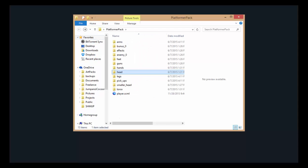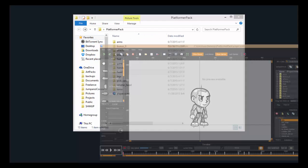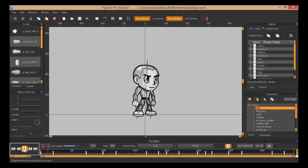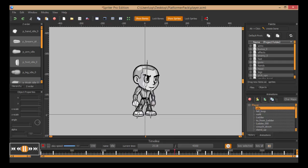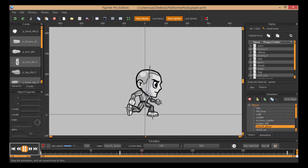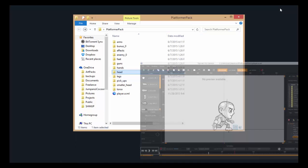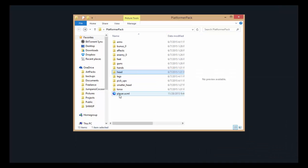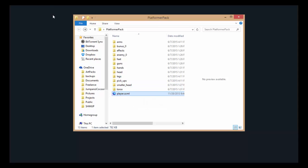And if I open it up in Spriter, you'll see it's a collection of animations. That's all, that's what this is here, the player.scml file.